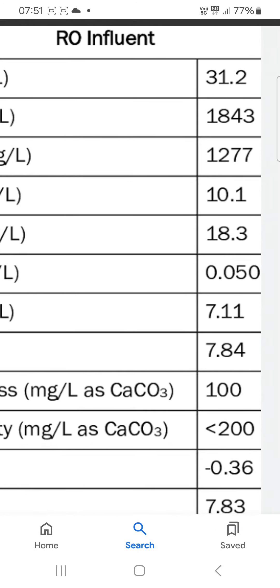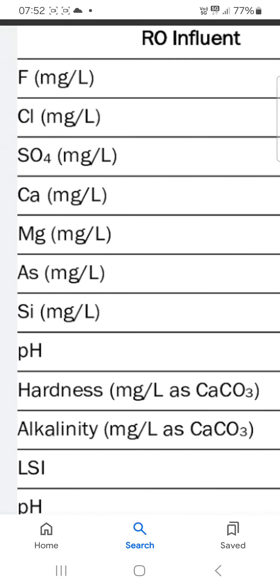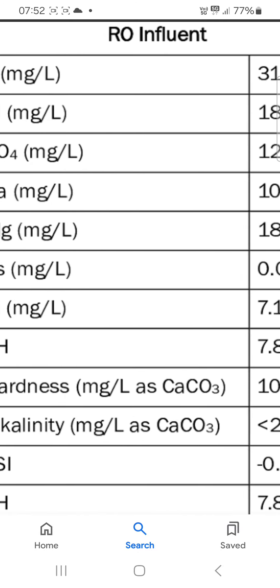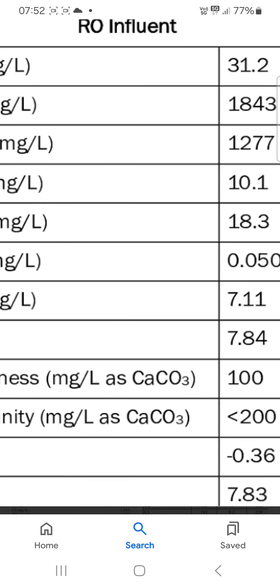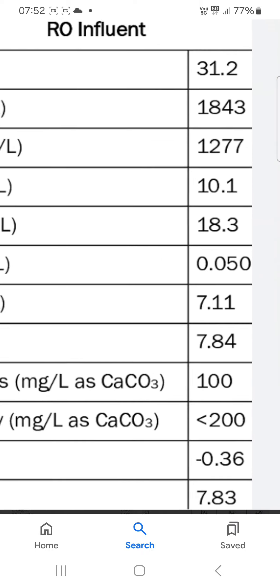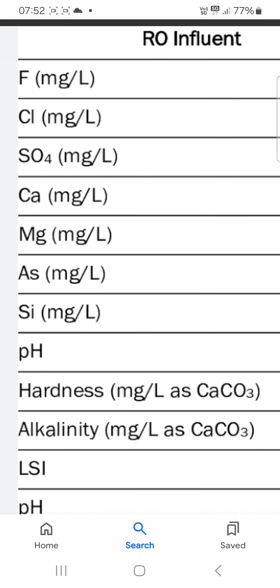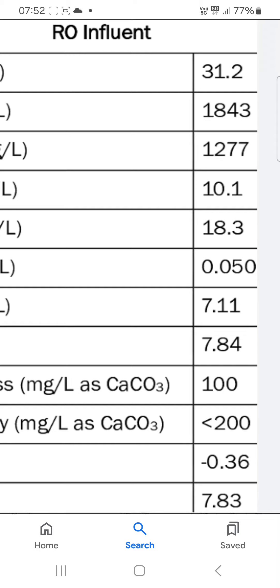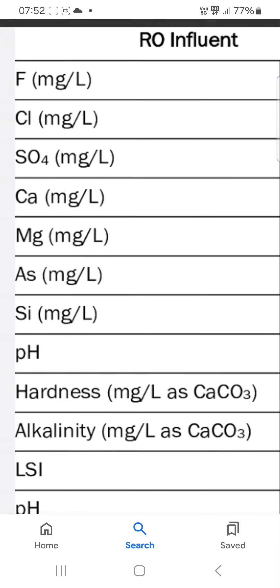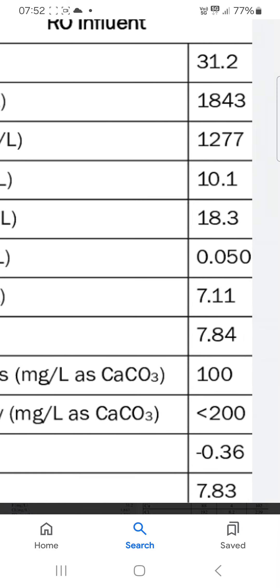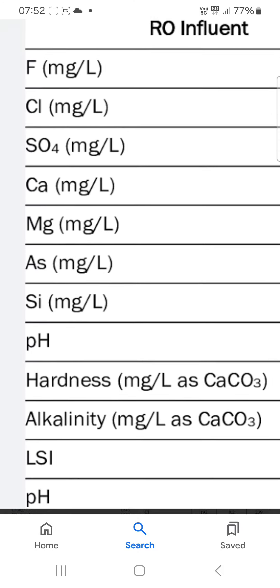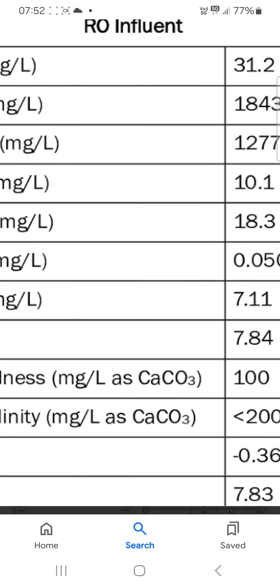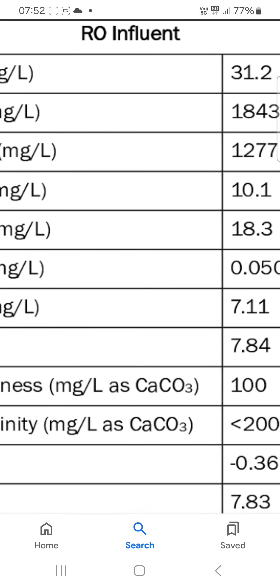pH: 7.84, hardness: 100 milligram per liter as calcium carbonate, alkalinity: 200 milligram per liter as calcium carbonate, LSI: minus 0.36, L-pH: 7.83.